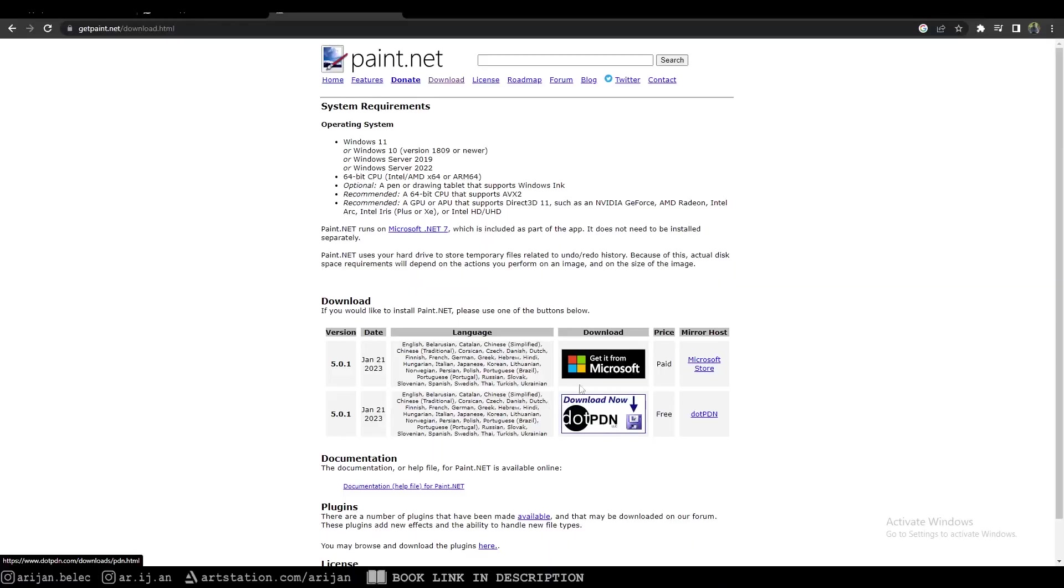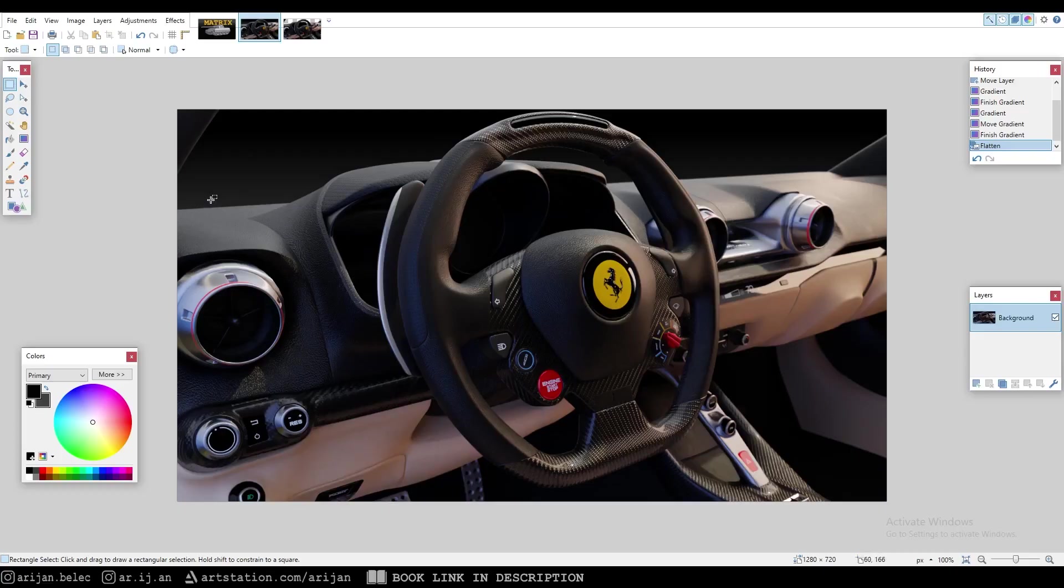And number three, always add a little bit of colorless noise to your final image. I like to do this in Paint.Net. It's a free program and it's a built-in function you can just do in a couple of clicks. You can download Paint.Net on the link in the description and I'm going to show you how to do it.